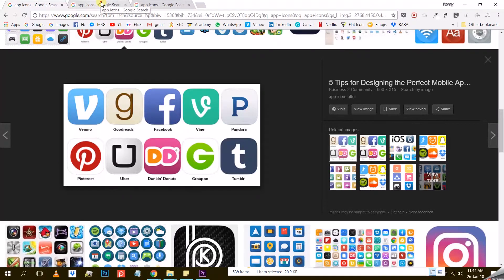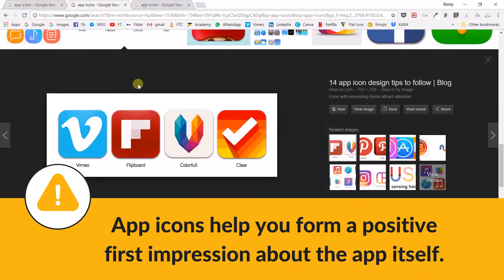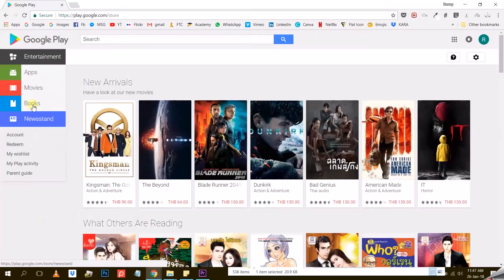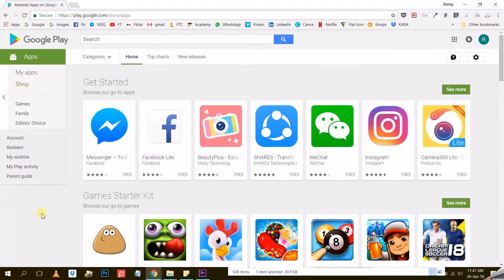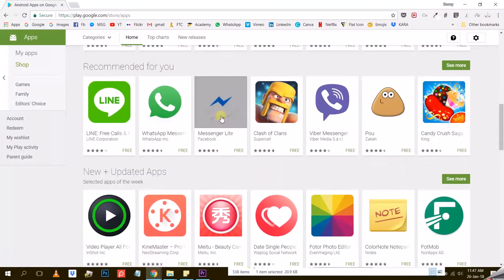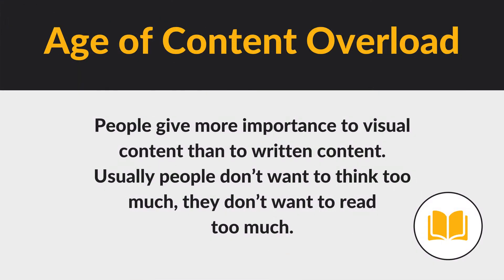If you think about app icons, for example, their role is to help you form a positive first impression about the app itself. It is usually the first experience a user will have with the app — the first thing they will see in the App Store or on Google Play. Another consequence of content overload is that people give more importance to visual content than to written content.